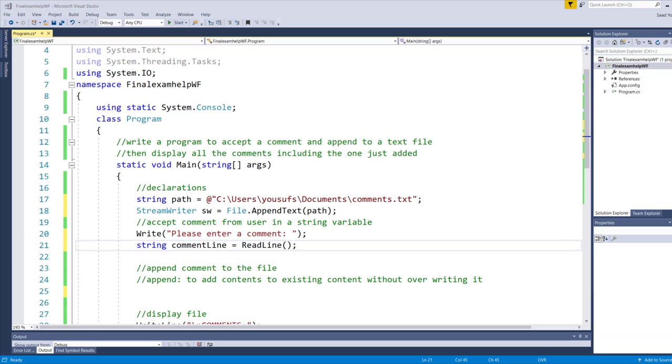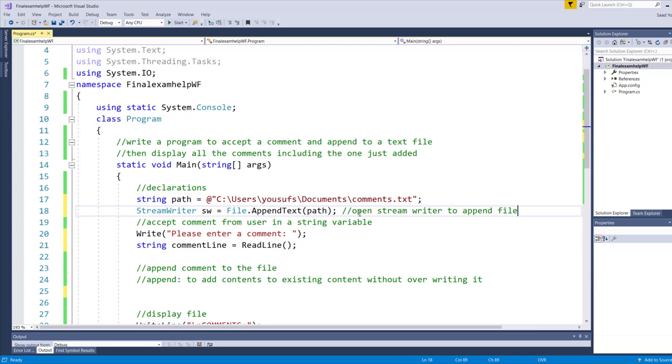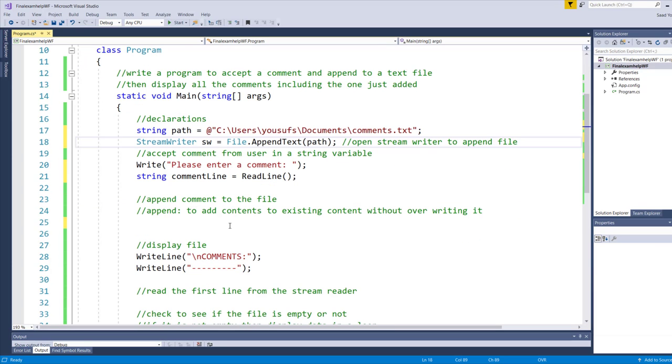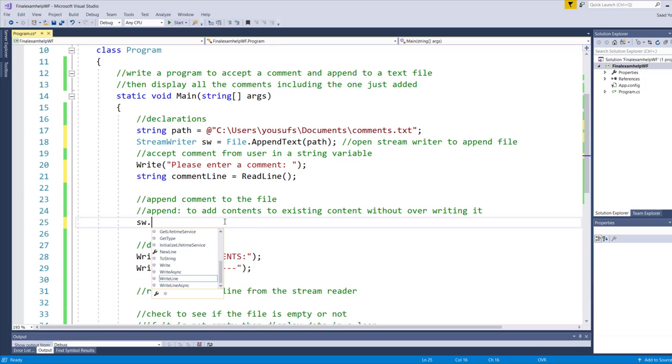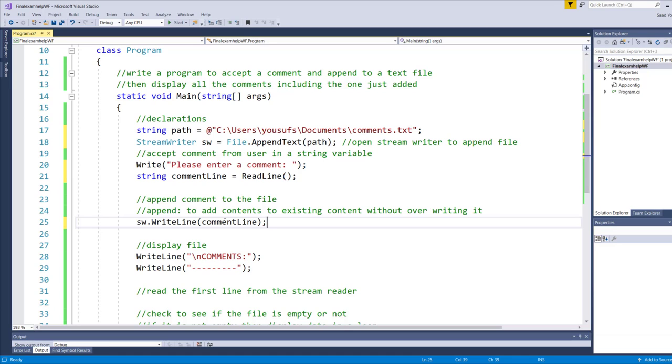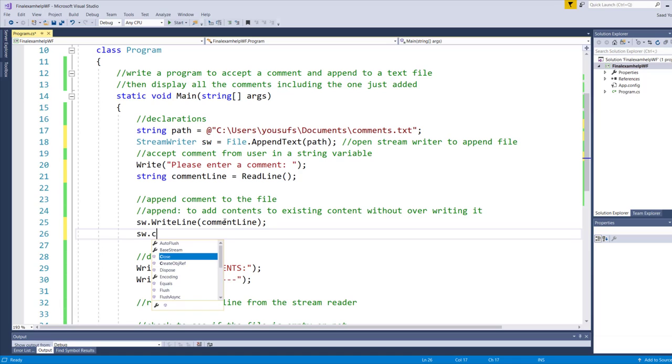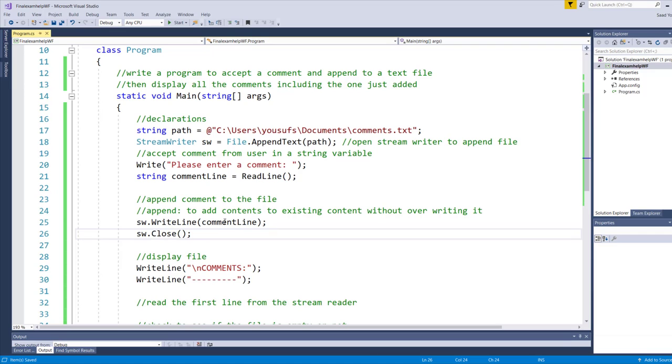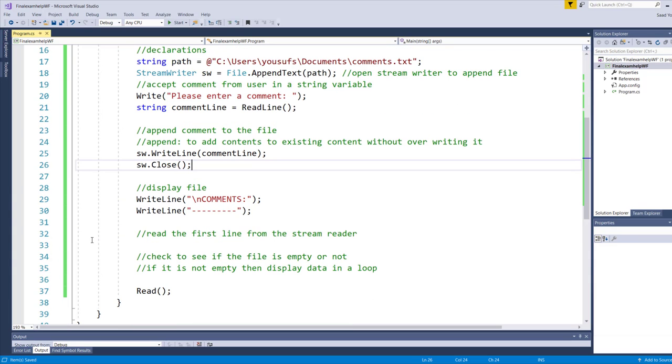As you can see over here on line number 18, this is the logic where I'm opening the stream to append file and now I'm accepting from user a value. Once I accept a value from user, all I need to do is write that value to the file the stream writer is pointing. That is the comment in the comment line. That's the value that's going in the stream writer. Once I push the value into the stream writer, all I need to do is simply close the stream writer and stream writer will then transfer the value into the comments.txt. Let's test this code this much and then we will look at the bottom portion where we need to read the comments back from the comments.txt file.